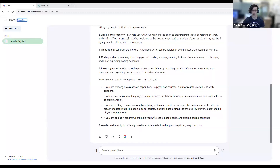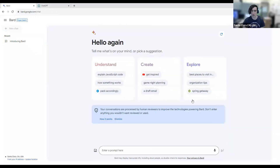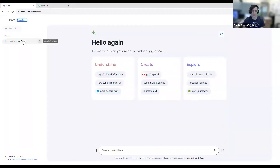One use case we can look at is planning a trip. Say I wanted to go to New York for a three-day trip and wasn't sure what I wanted to do there. I can click on the new chat button in the top left, which opens up a new window. The previous conversation — automatically titled 'Introducing BARD' — is saved in my recent chats to go back to later. But for now, let's ask it to help plan a three-day trip to New York.